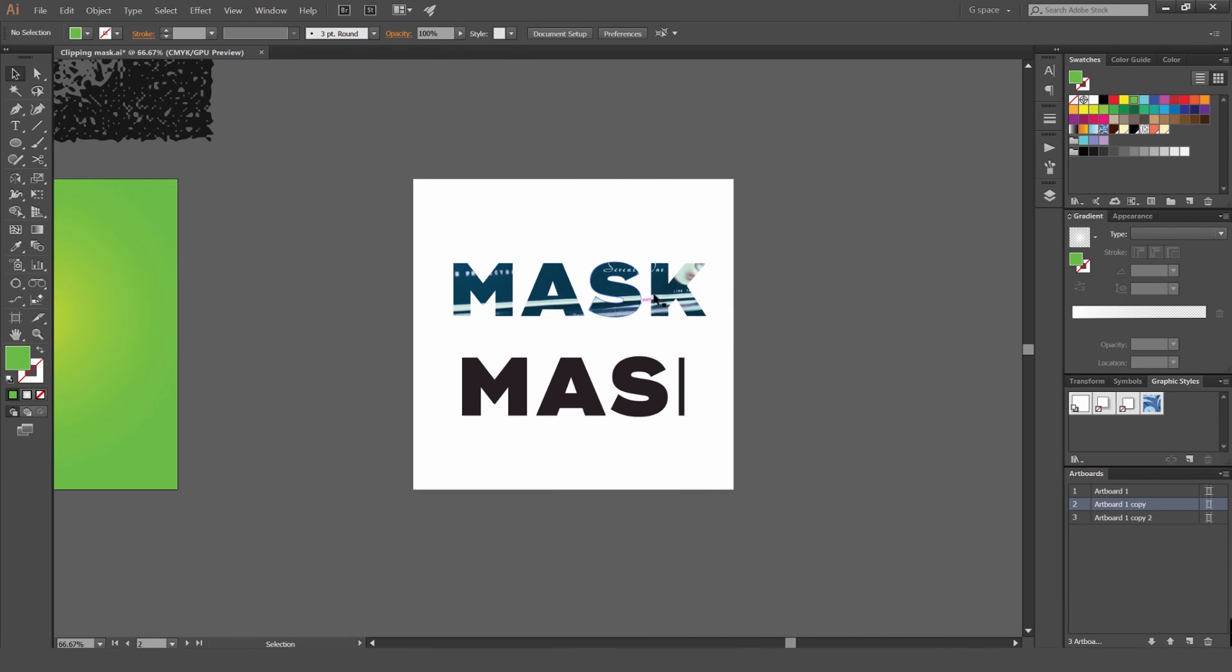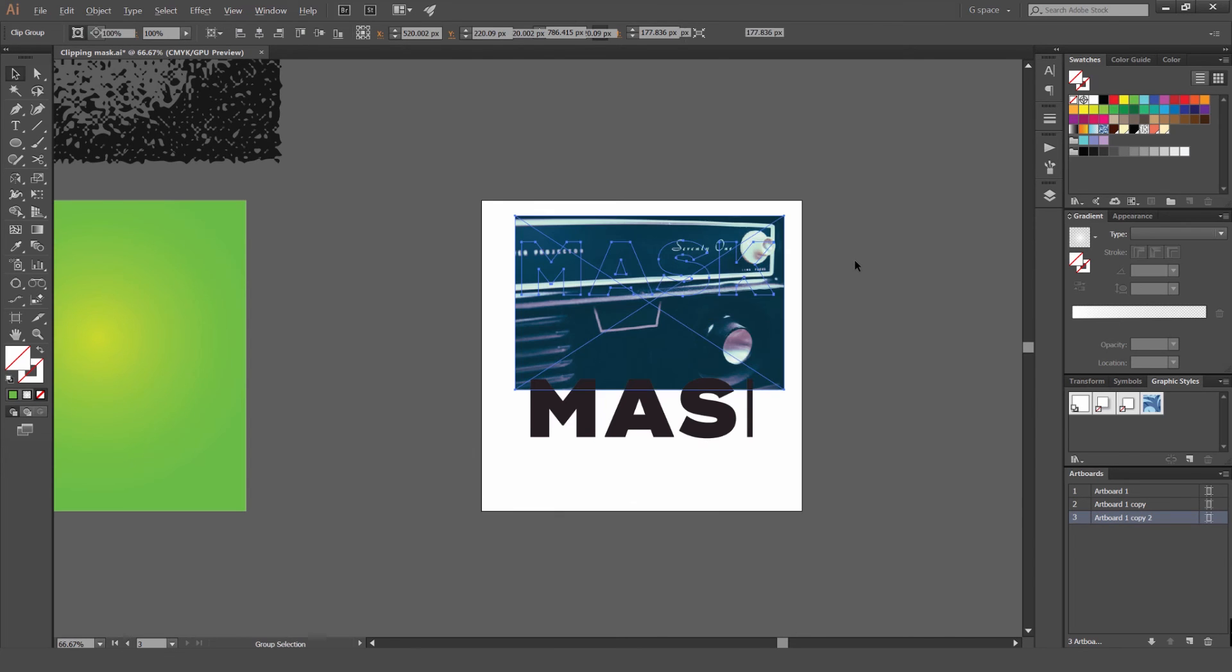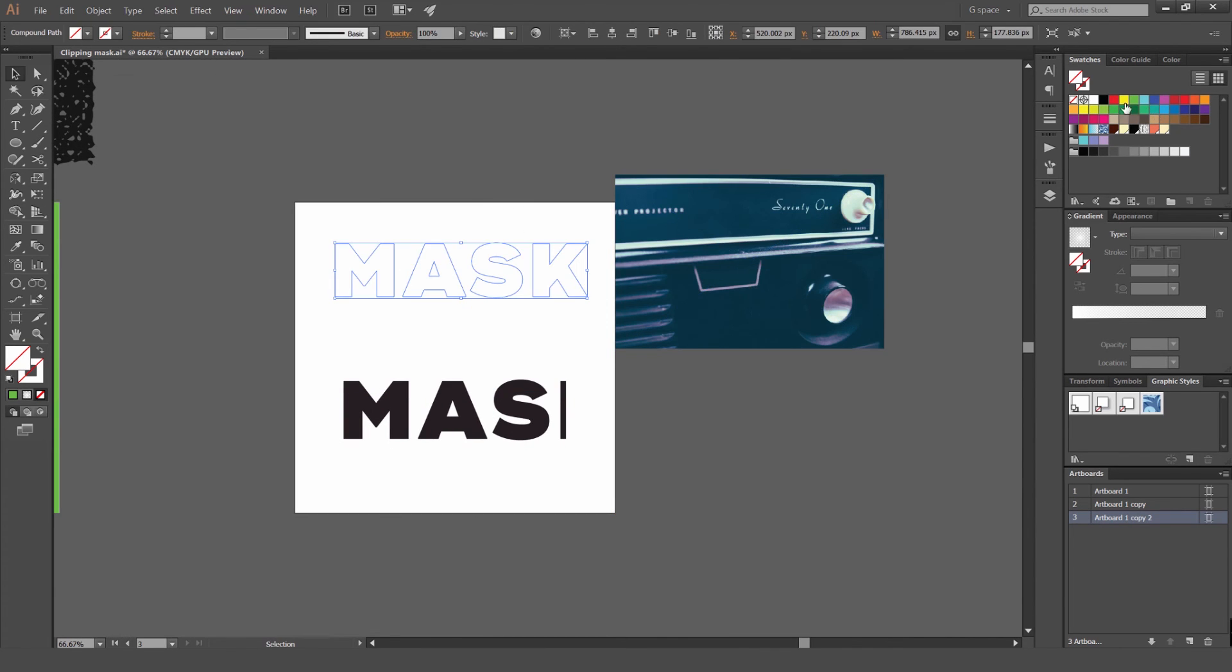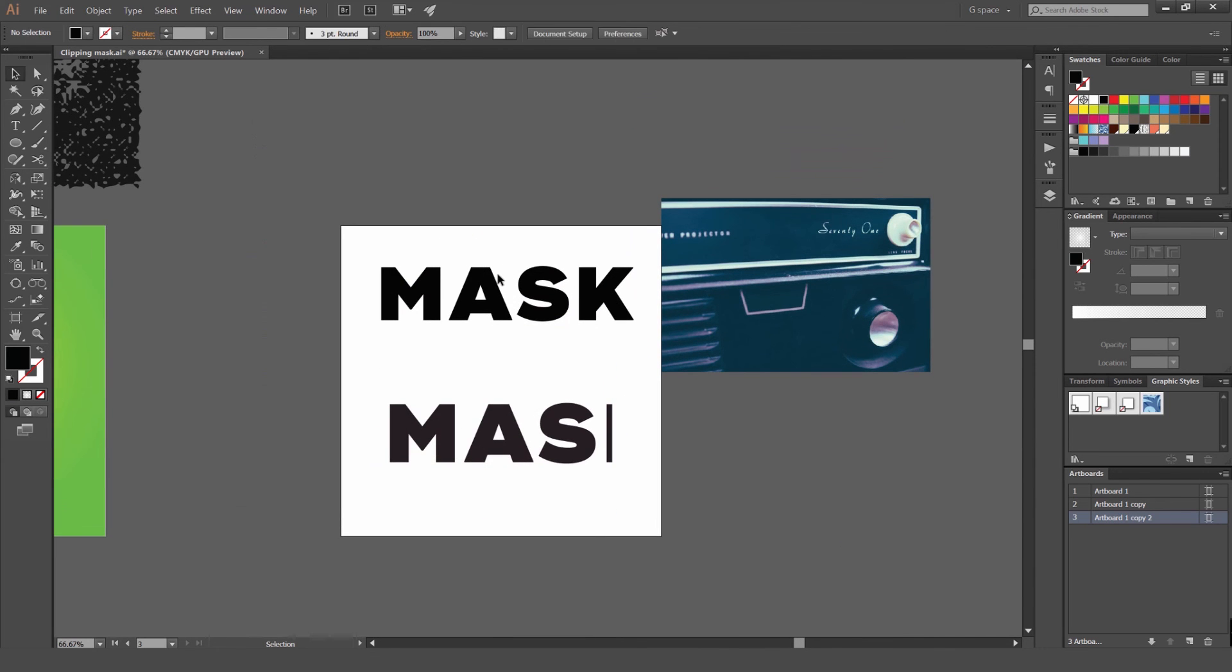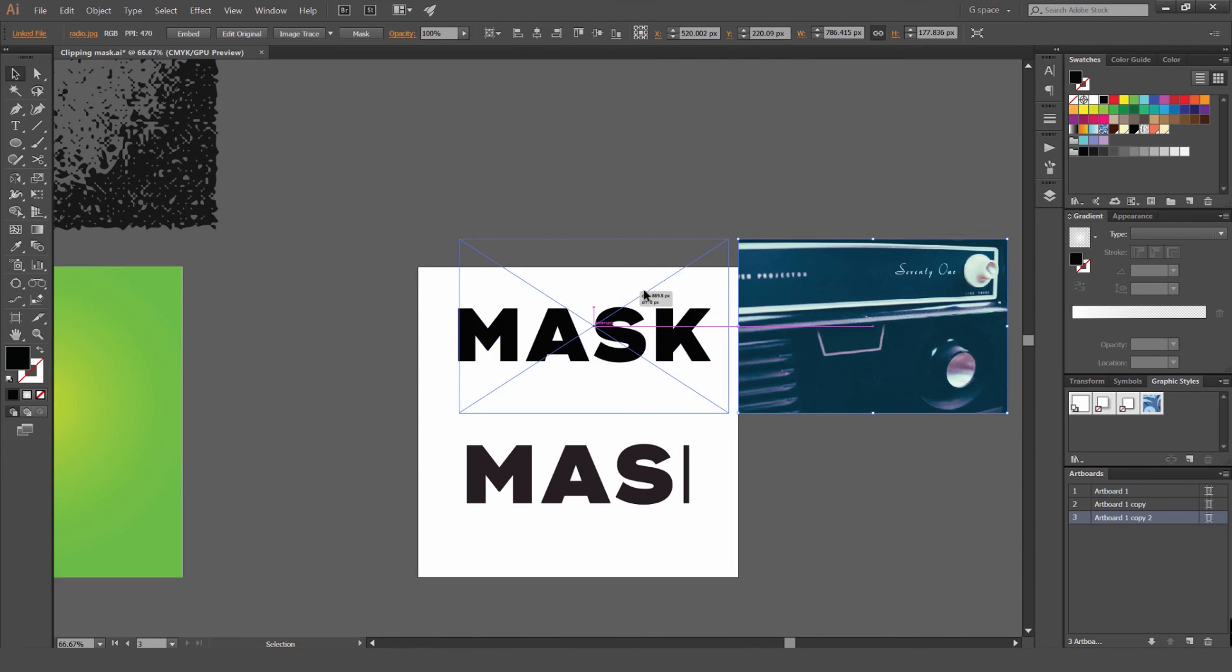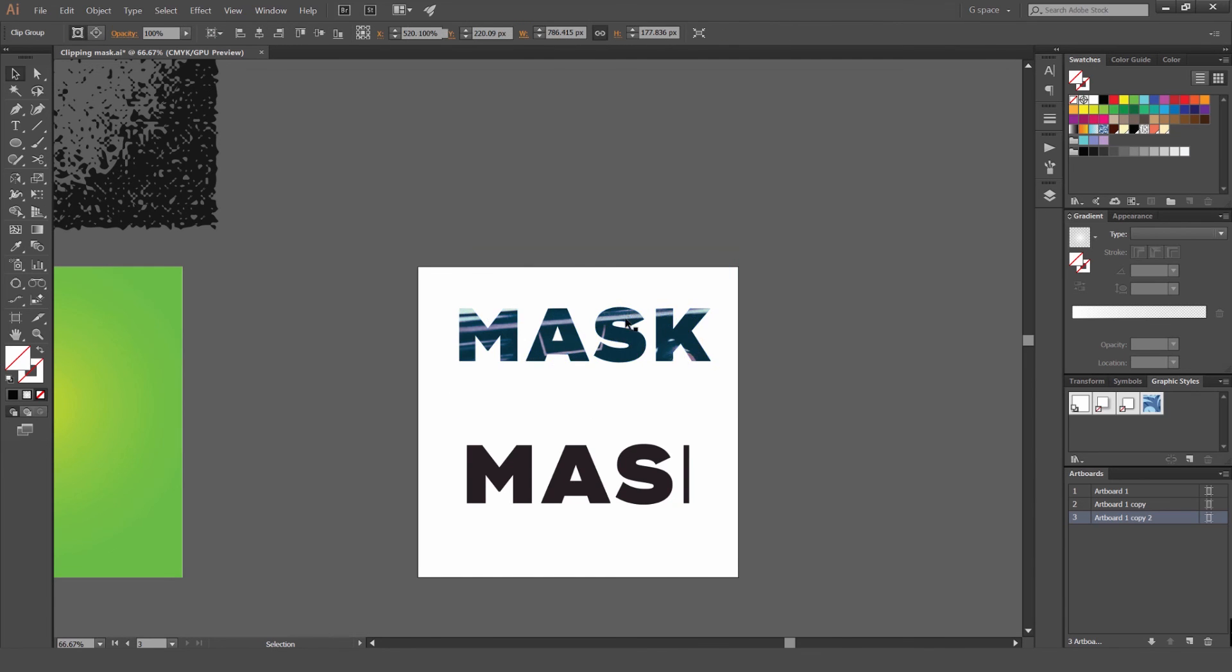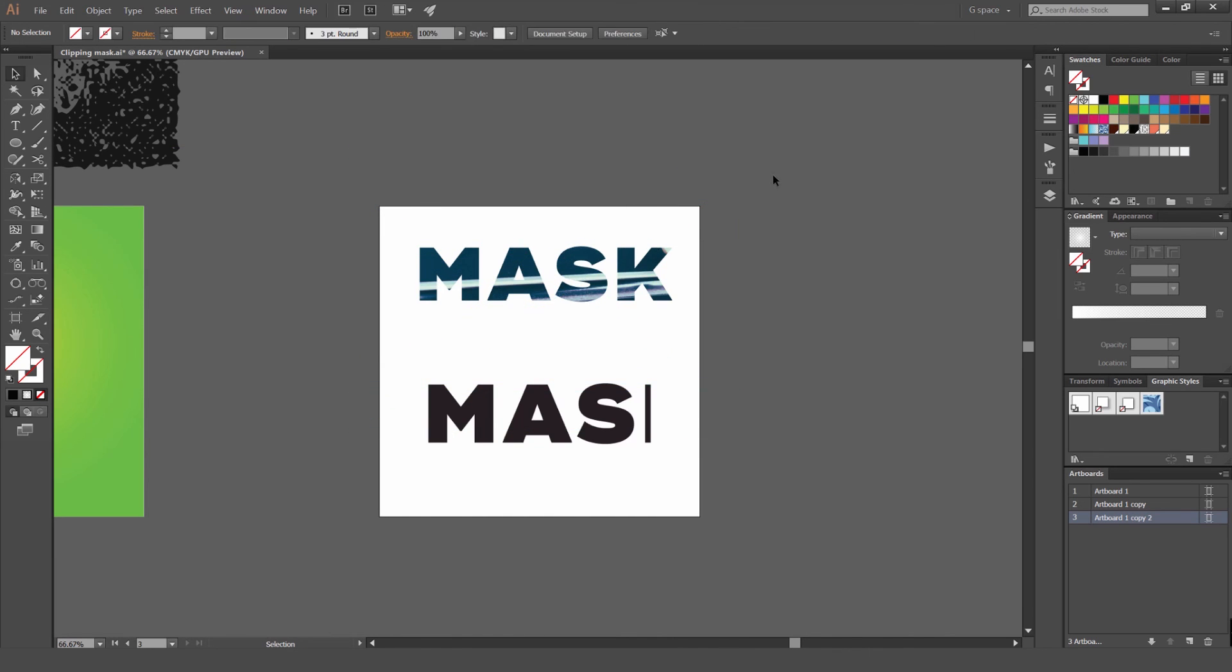You can also use it with Type as well. You can see here I made a Clipping Mask with a photo. I'll just get out of it to show you. I've got a photo here and Type here. What I did is I got the Type, made it into an Outline, and then made it into a Compound Path. Then I selected this, got the image, and made it into a Clipping Mask. As you can see, I can go here and make it bigger like that. So it's really handy.